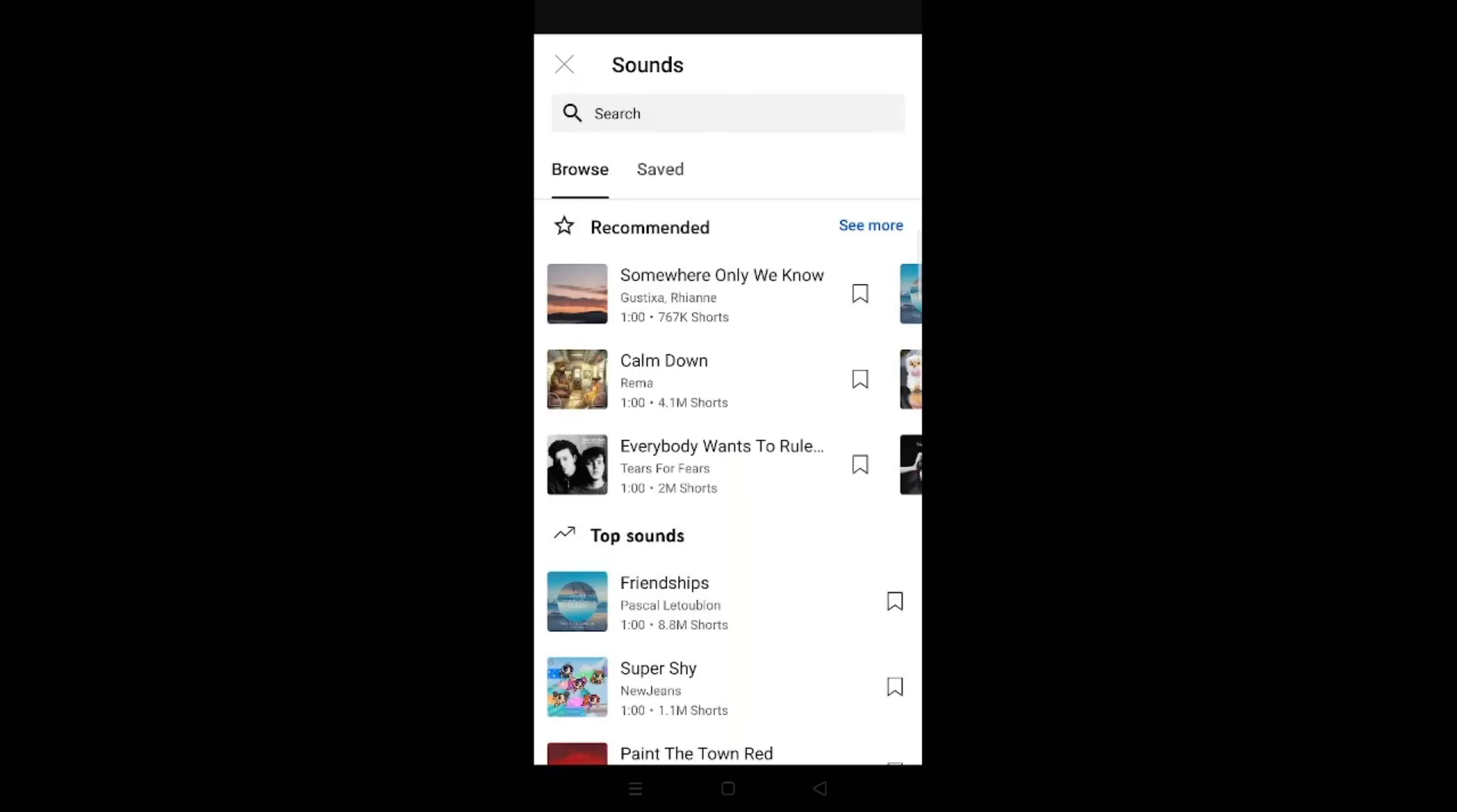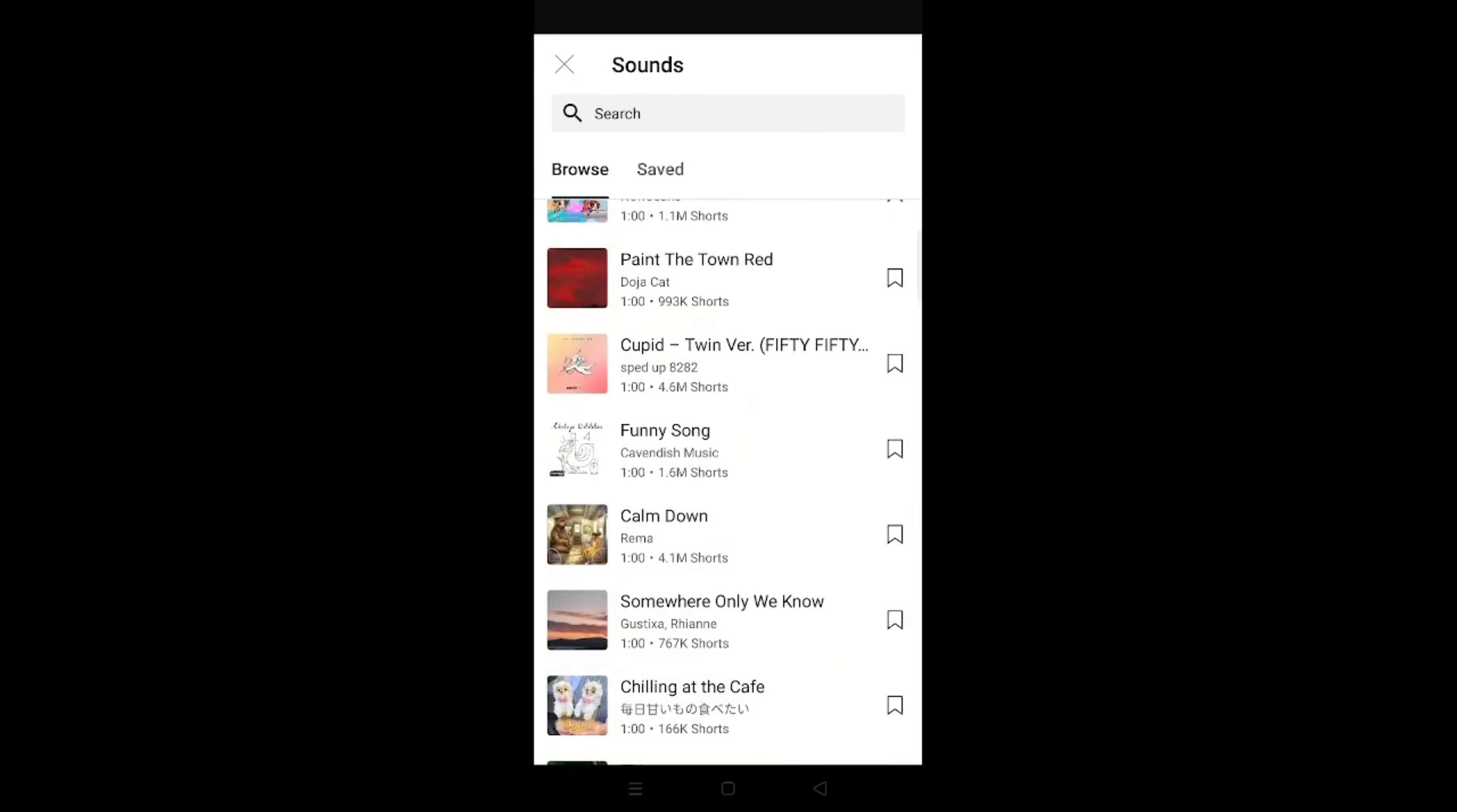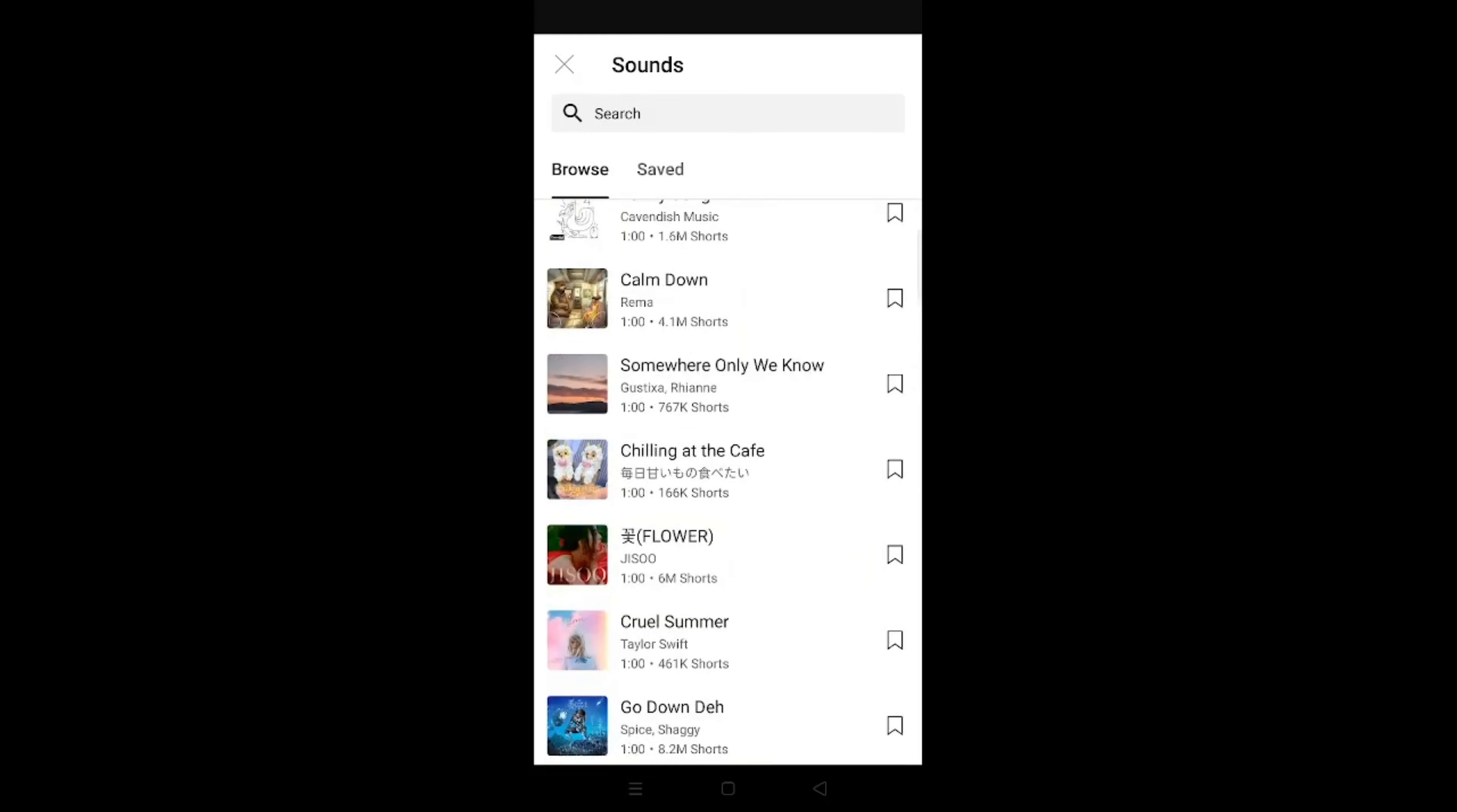Again, you can choose to add a sound. Now at the top in the middle, you see this add sound option here. At the top sounds, just choose any one that you like. Maybe this one, how about that.